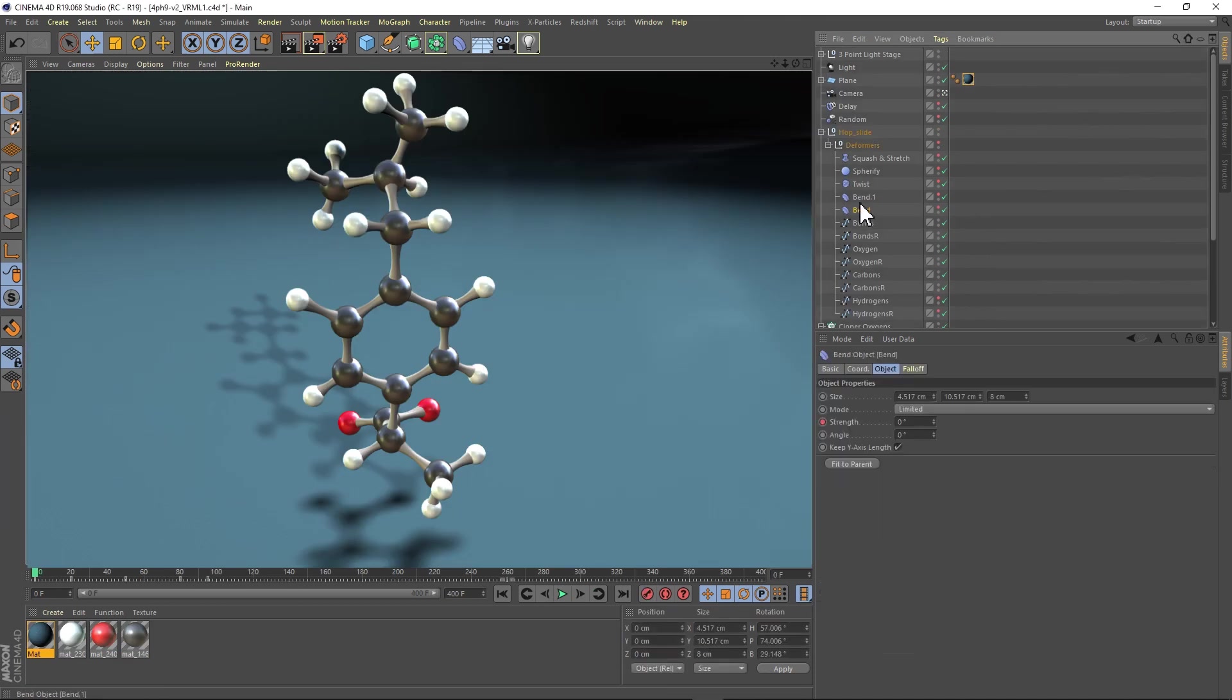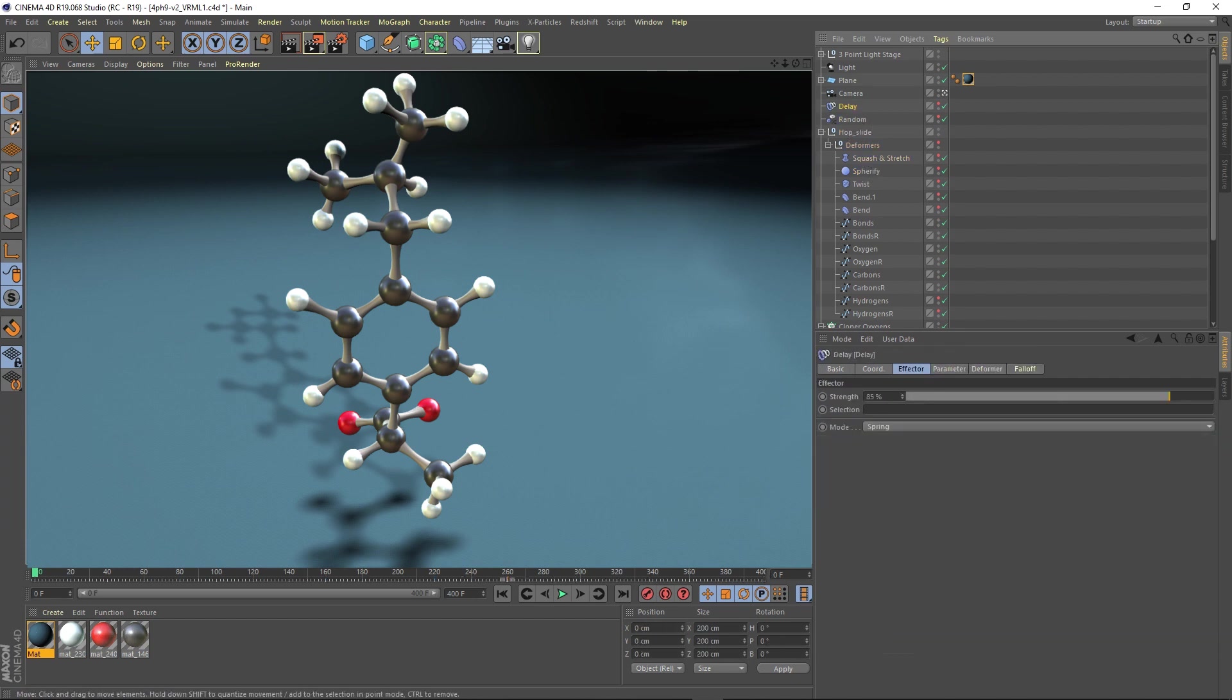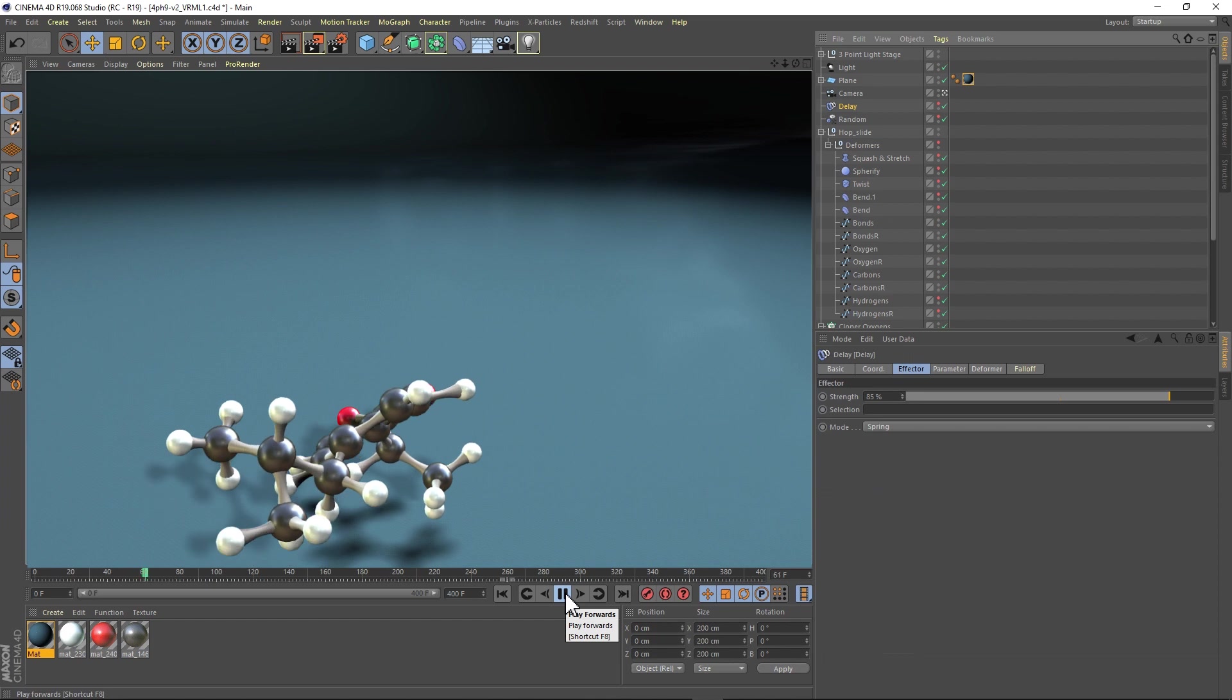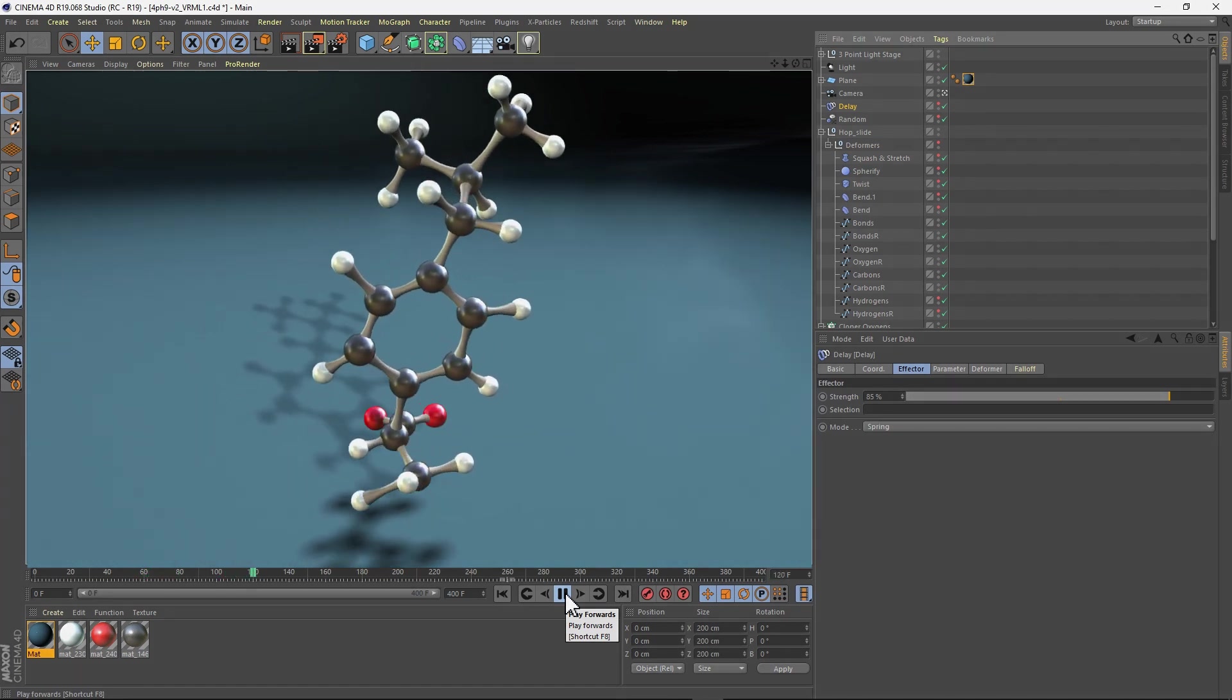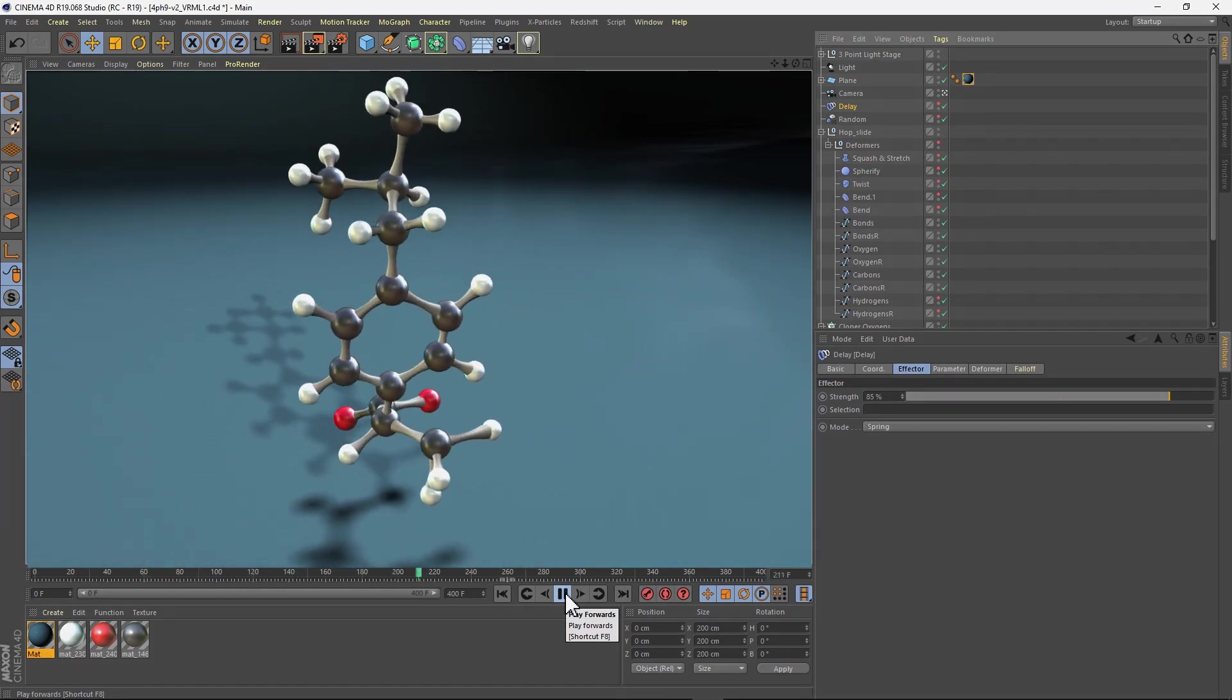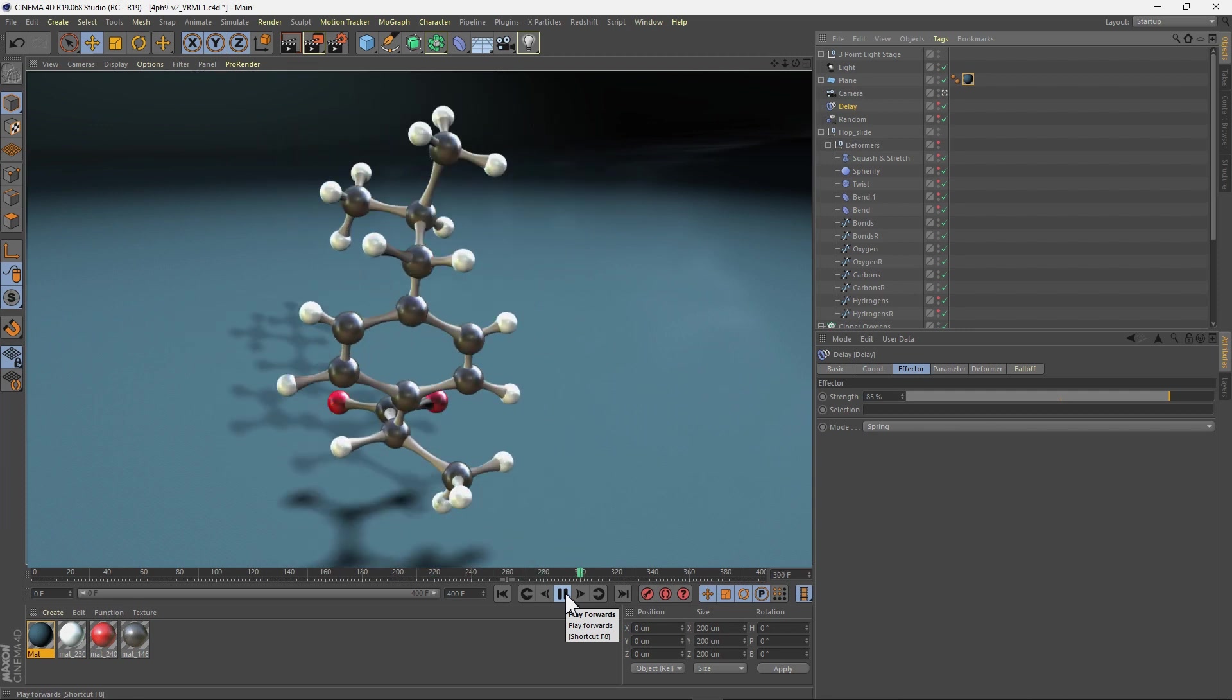And so in conclusion, we can add a series of deformers to make our molecule have a little bit more life and have some fun with this. Hope you enjoyed the tutorial. Thanks.